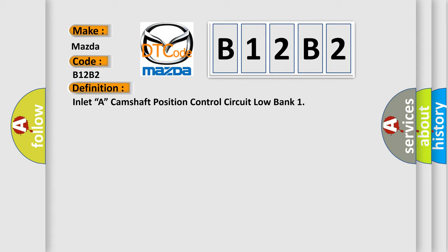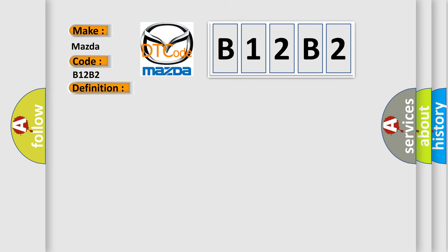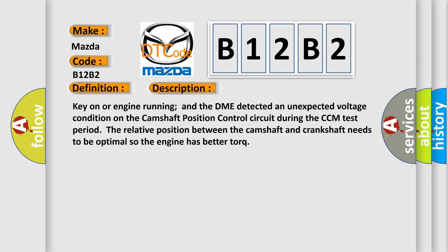And now this is a short description of this DTC code. Key on or engine running and the DME detected an unexpected voltage condition on the camshaft position control circuit. During the CCM test period the relative position between the camshaft and crankshaft needs to be optimal so the engine has better torque.